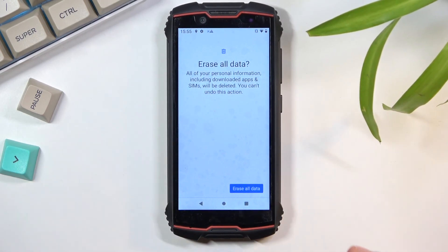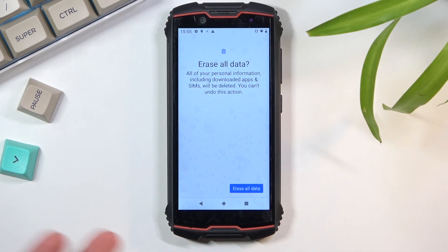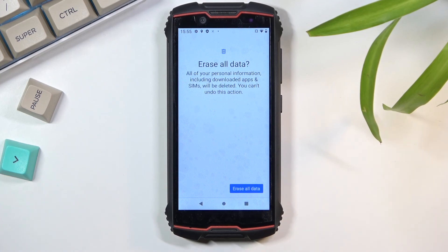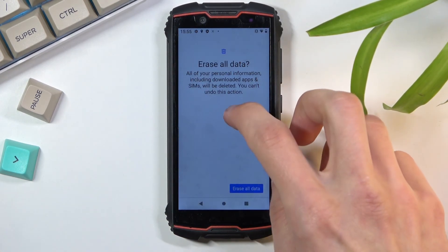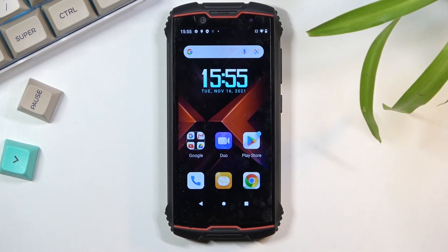By completing this factory reset through settings, you will fully unlock the device. I'm not performing it on screen as it takes about five minutes and is just another standard setup afterward — which you can complete however you want. So that's how you bypass the Google verification on this phone. If you found this helpful, don't forget to hit Like, Subscribe, and thanks for watching.